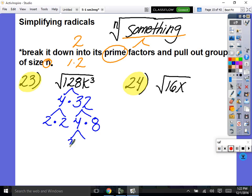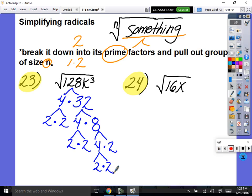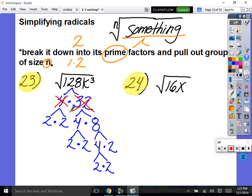Problem 23 on the second page. Let's simplify the square root of 128k to the third. Break down 128: some factors are 4 and 32. Keep breaking down — 4 is 2 times 2, 32 is 4 times 8, 4 is 2 times 2, 8 is 4 times 2, 4 is 2 times 2. Now this is where people start double dipping. Nobody likes a double dipper — people will count a number that's already been rewritten. Cross things out so you don't double dip. And k to the 3rd is really k times k times k.